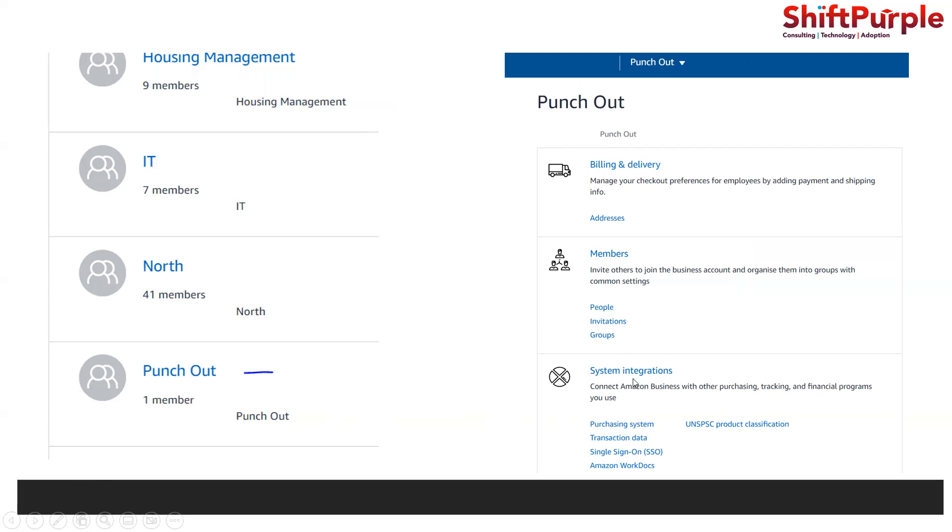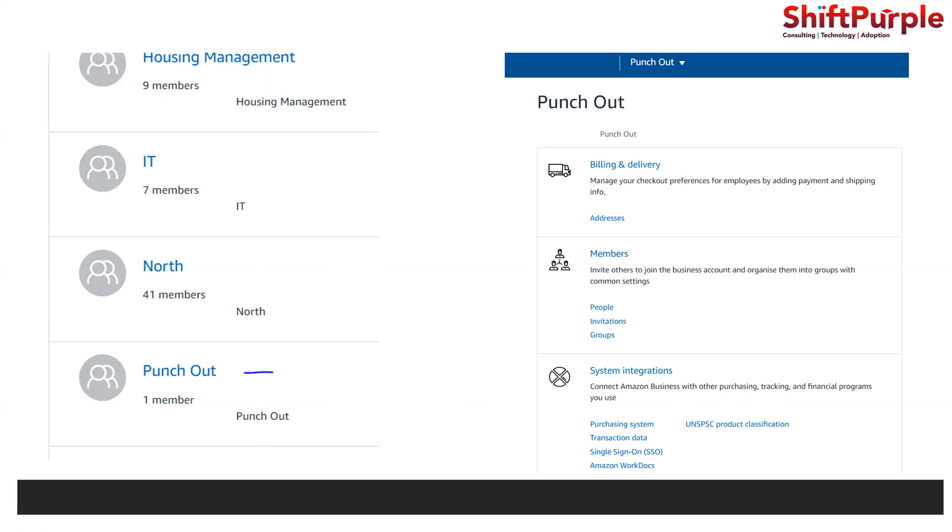Before going to that, we can download the UNSPSC product classification list that Amazon is using. Since this is specifically about Amazon punch out, we can download this because they are using the UNSPSC category and we need to map that as well.